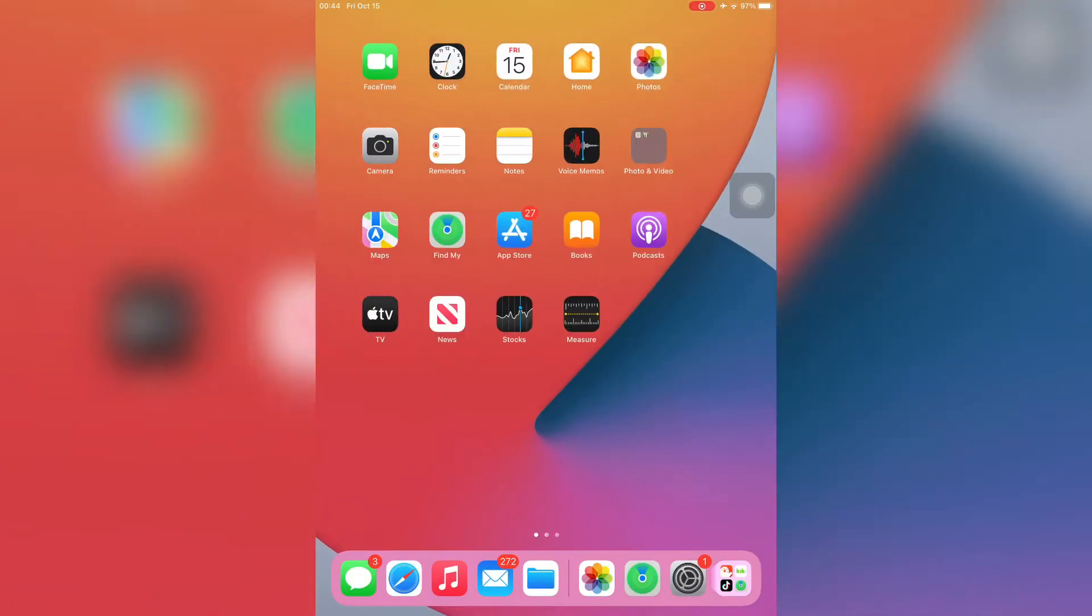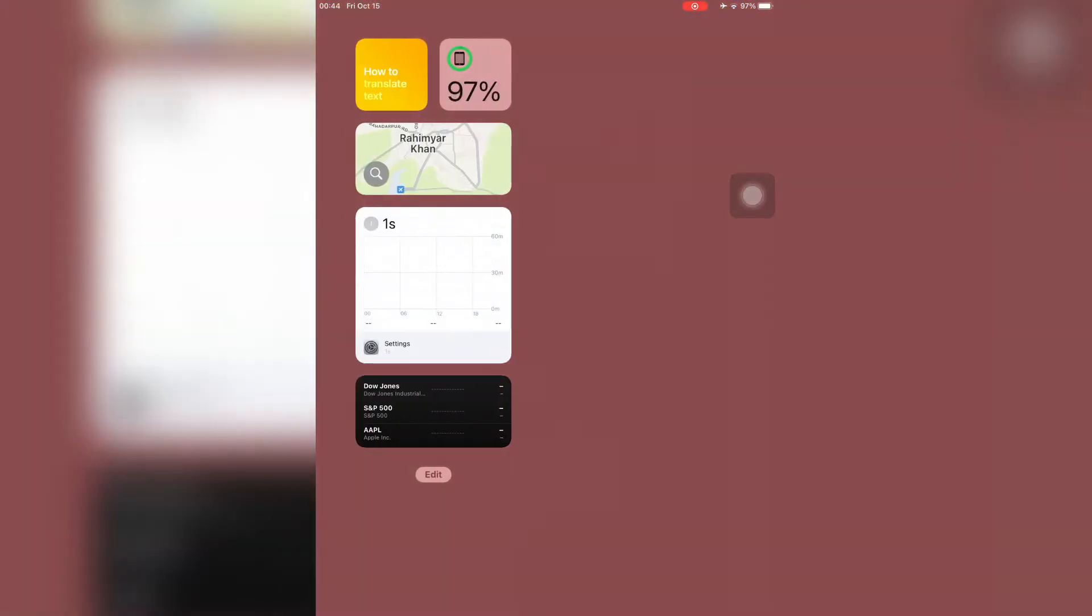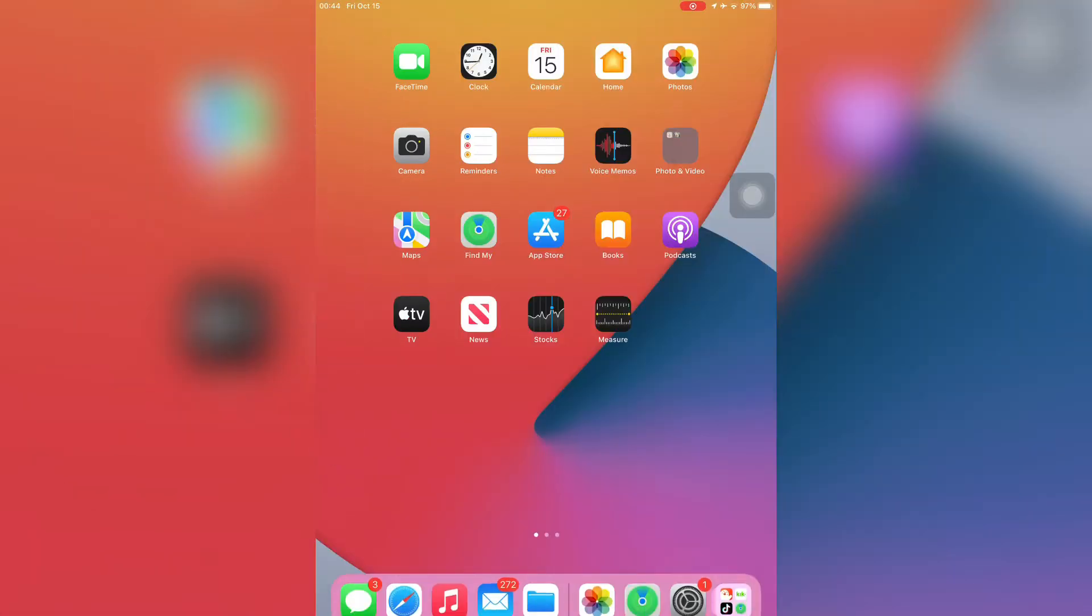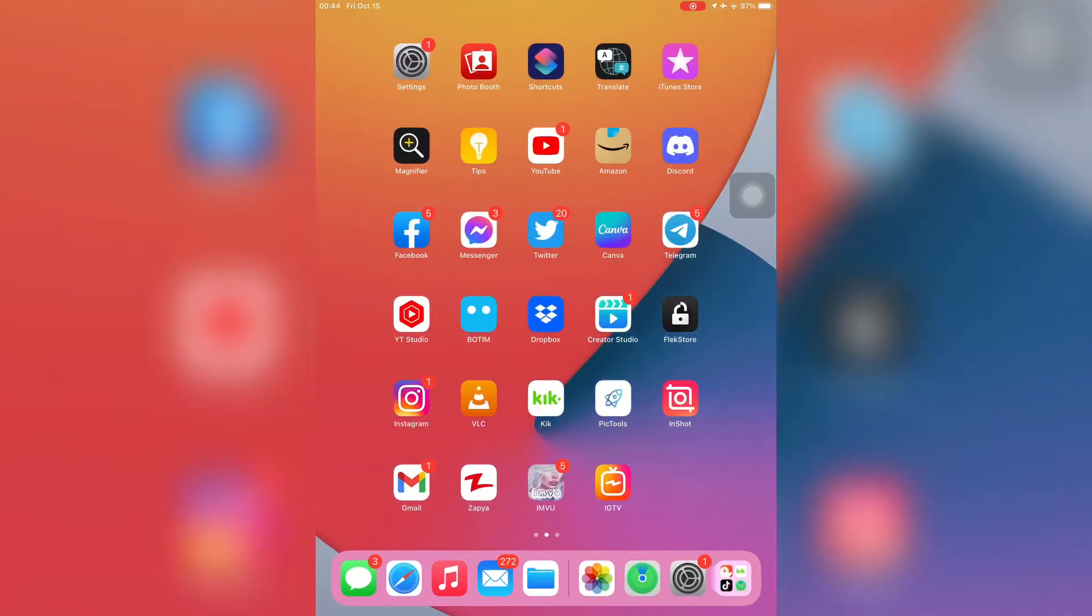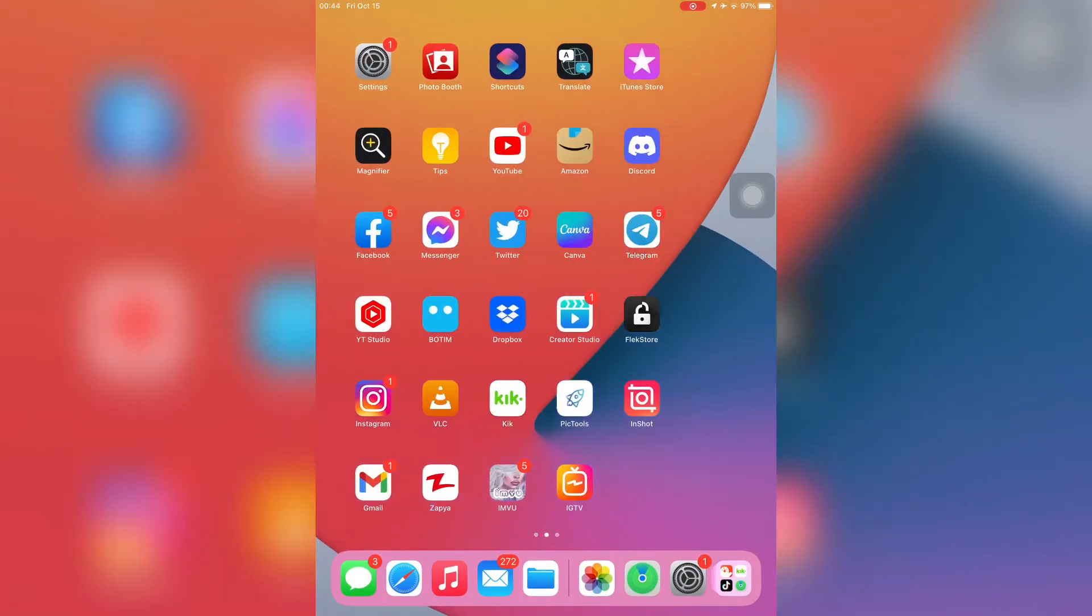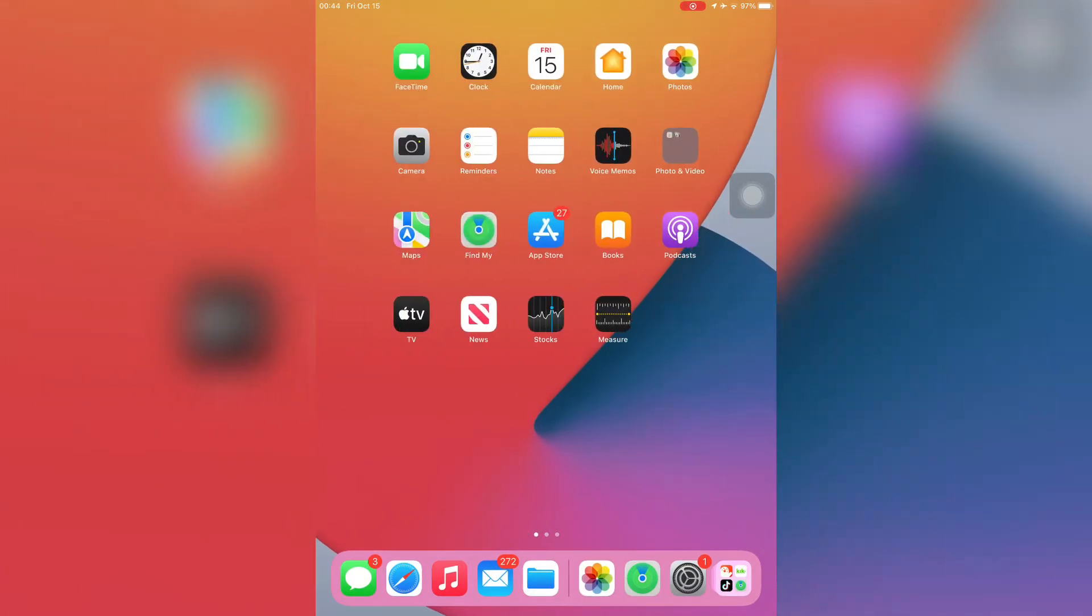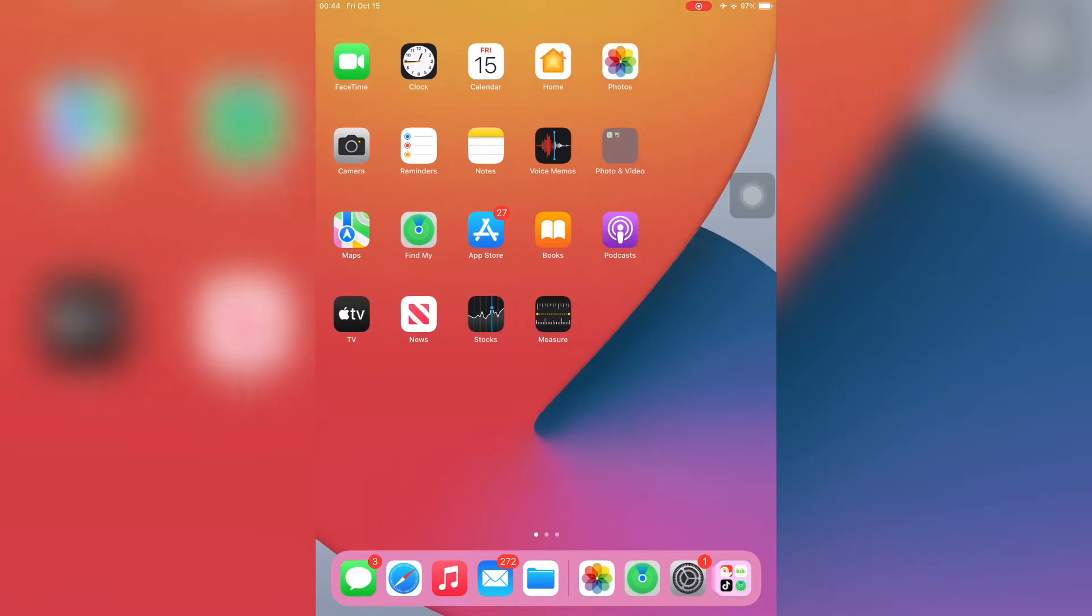Hello everyone, welcome back to another video. In this video I'm going to show you how to fix sign in with Apple ID not working on iPhone or iPad on iOS 15. If you are trying to sign in with Apple ID on any app from the App Store and you are getting an error, I'm going to show you how you can fix this.